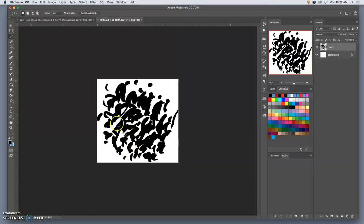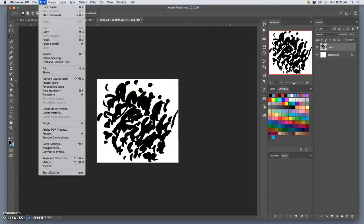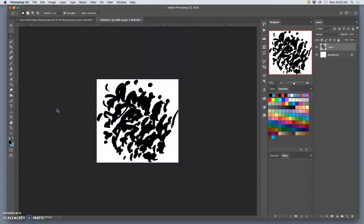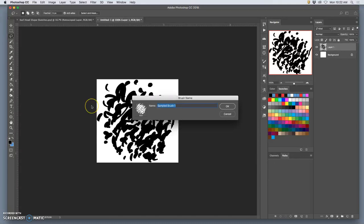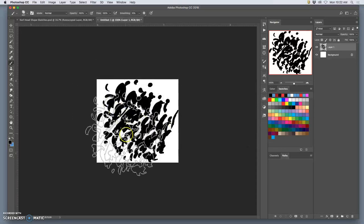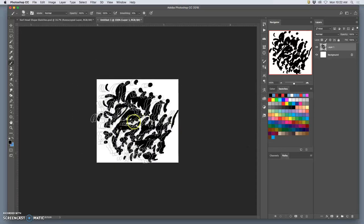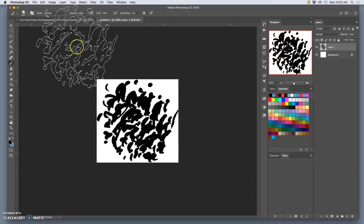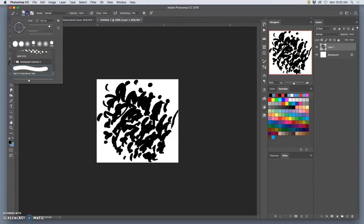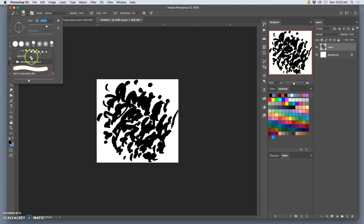Then all I have to do is say Edit, Define Brush Preset, and then give it a name. And I'm going to call this Carl's Trump Brush Test. It's designed at 431 pixels or size. But it could be made bigger or smaller. And there it is at the very bottom of my brush options.